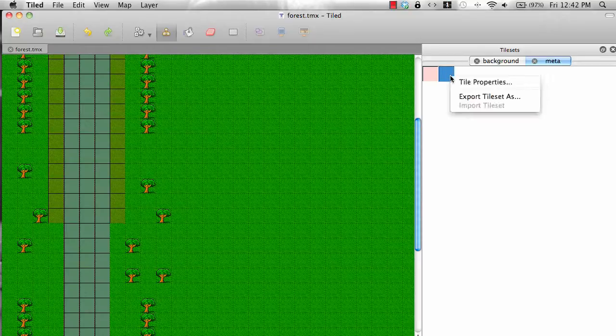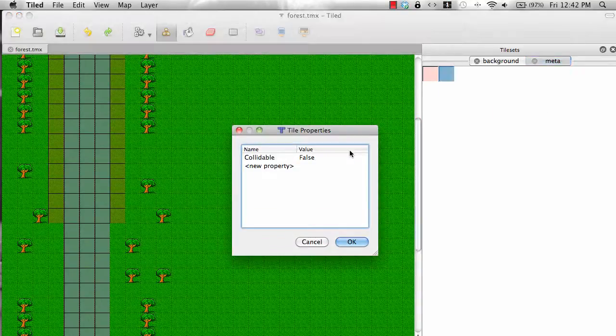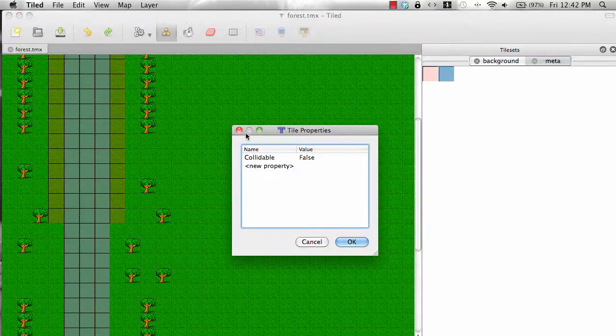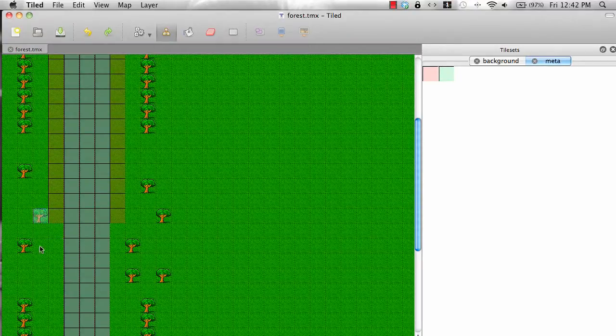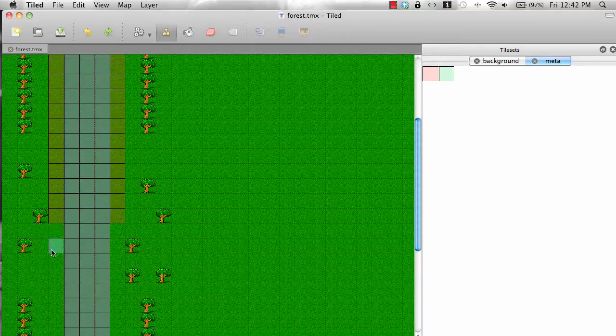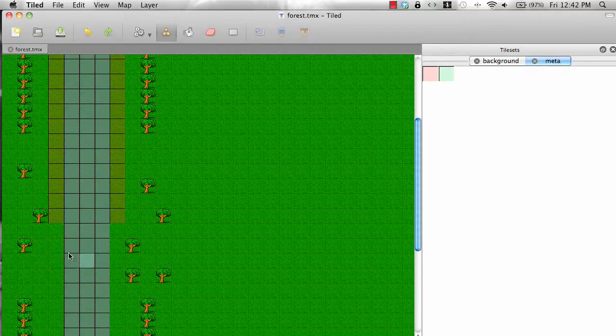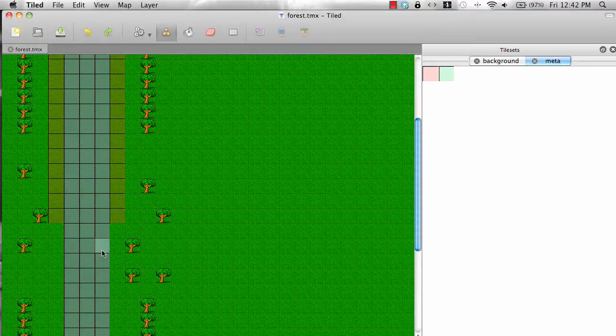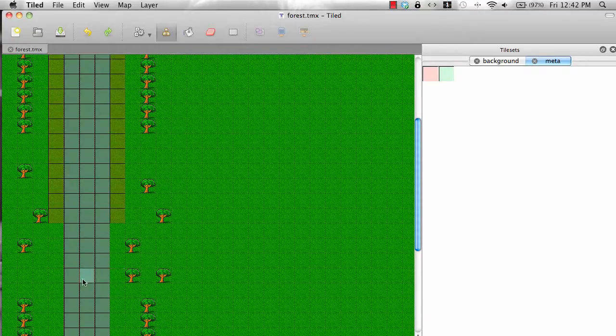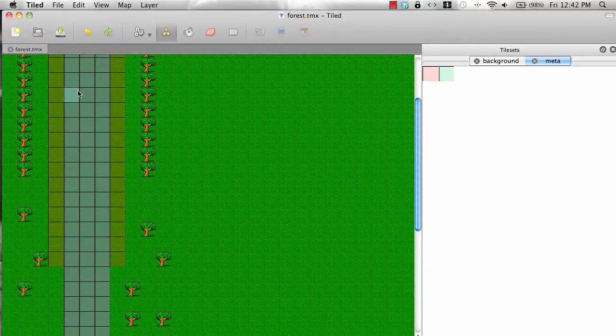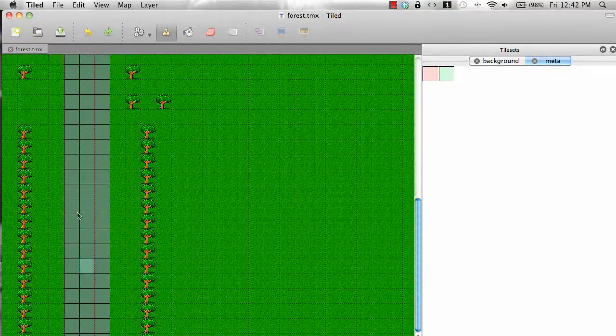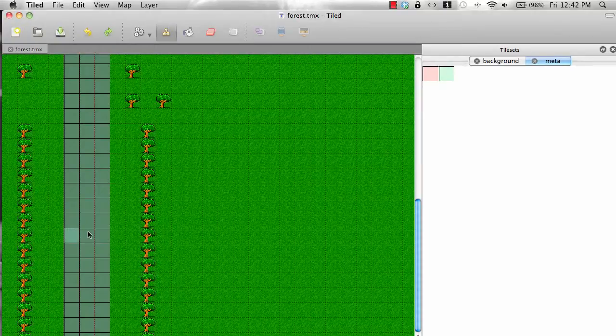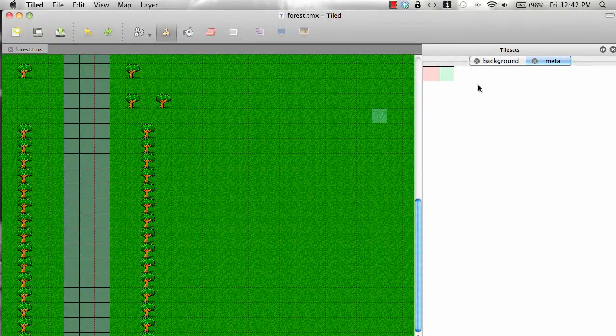If you see the tile properties, collidable false. So what I have done instead of painting different areas of the tilemap of where the car cannot go, I painted the area where the car can go, which will be the road. This is the road on which the car actually runs.